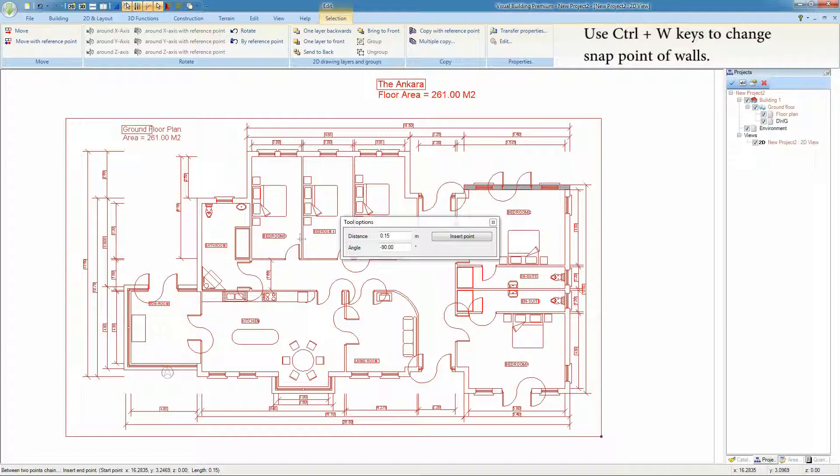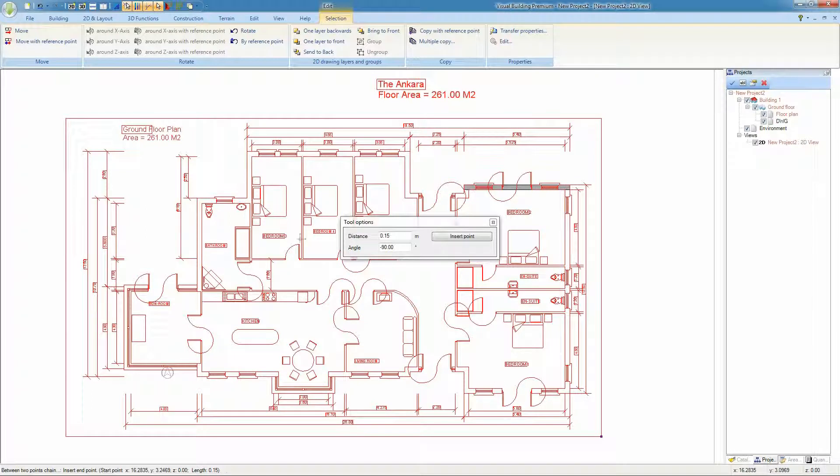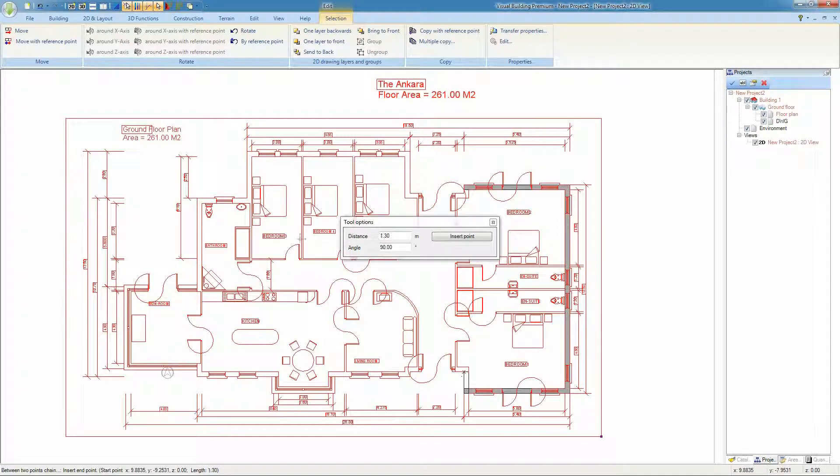Then use the CTRL and W keys to change the snap points of the wall. Remember the wall can snap to either edge, the inside edge or the outside edge or the center line. We can now quickly snap round the external wall of the DWG plan.